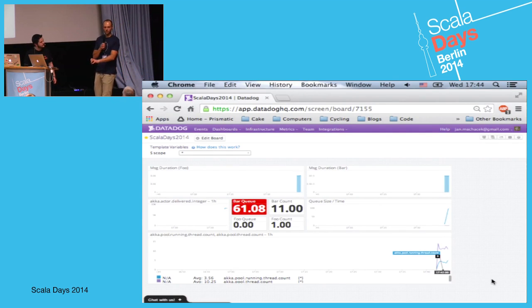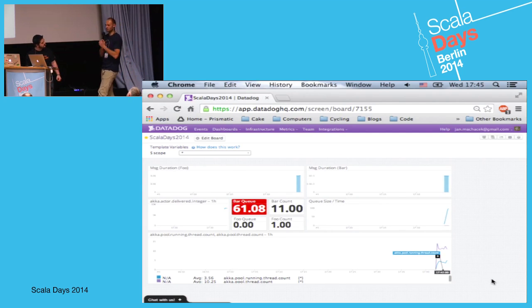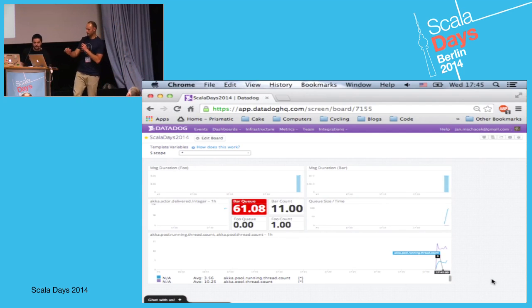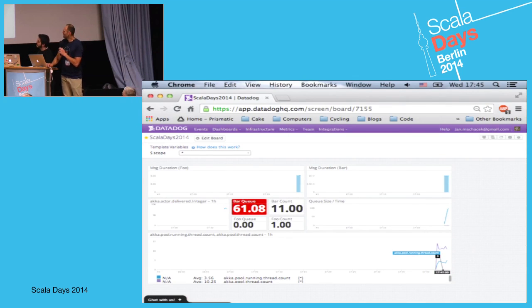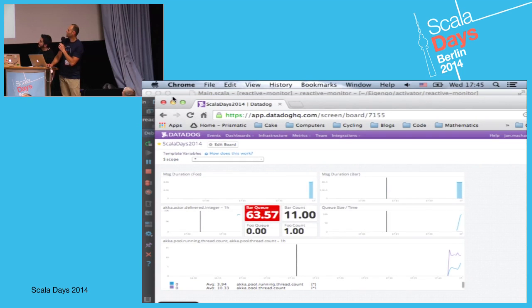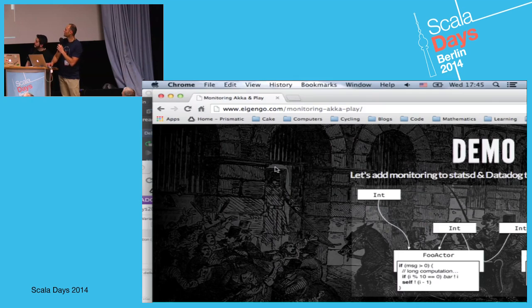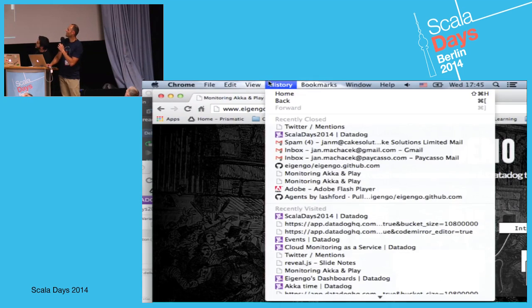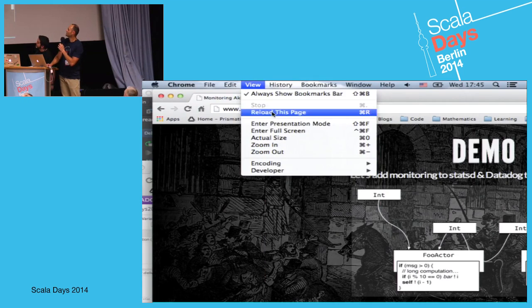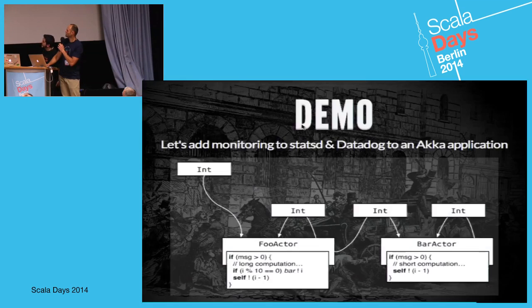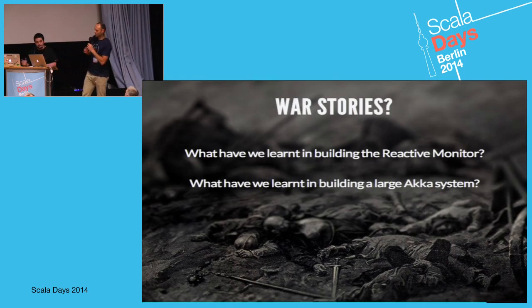If you're on Solaris, definitely have a look at DTrace - it gives you far more control. Codahale Metrics is also really easy to implement. Now that we've appeased the demo gods, let's close with what we've learned and the war stories from monitoring these applications in production.